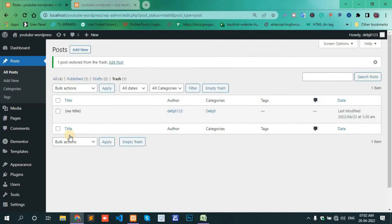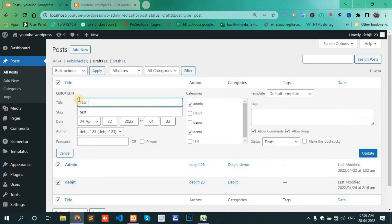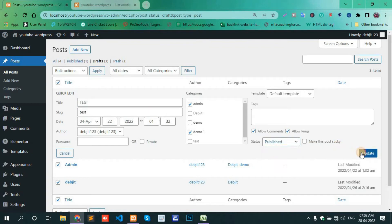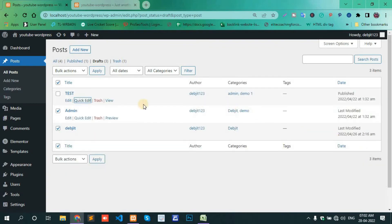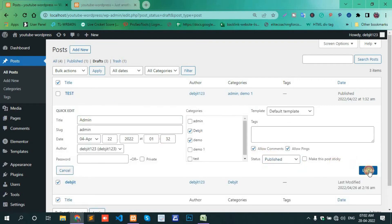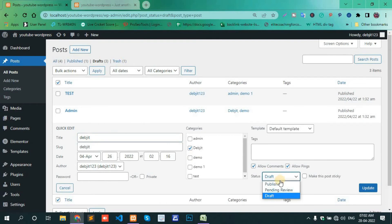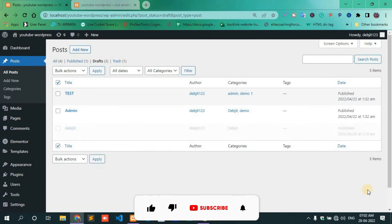After restore, all files move to the Draft section. Click the Draft, then use Quick Edit and set it to Publish, and click Update.